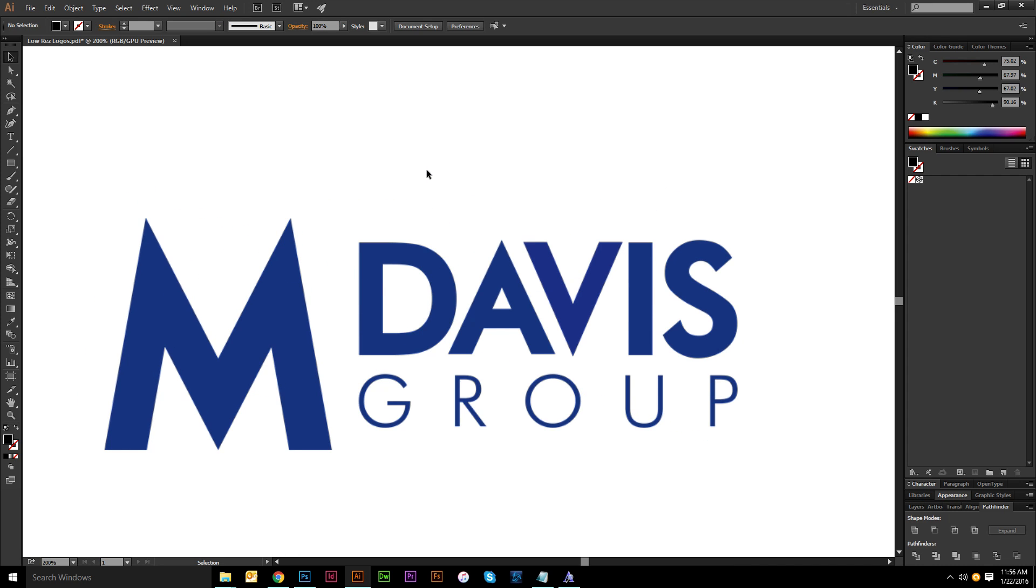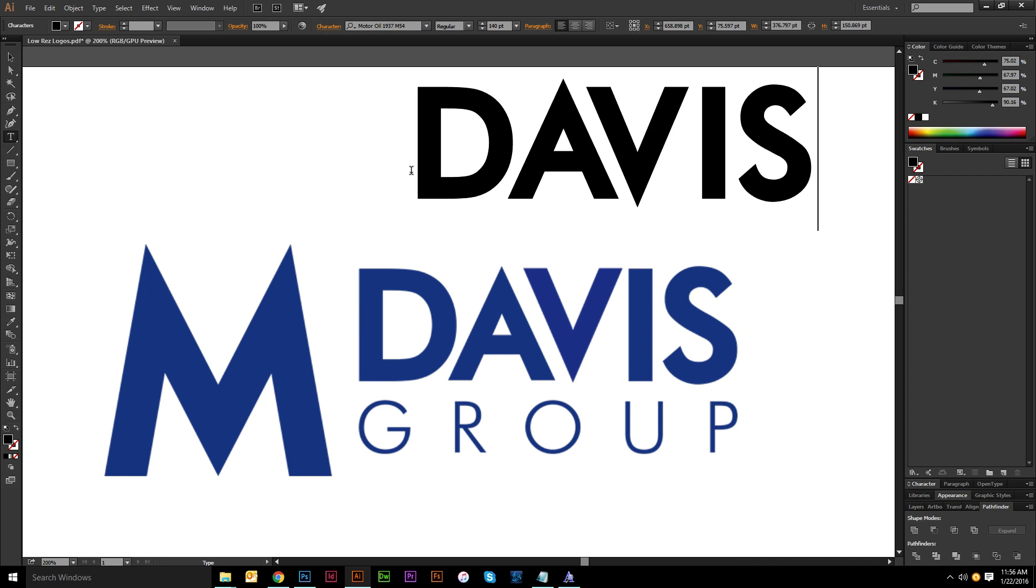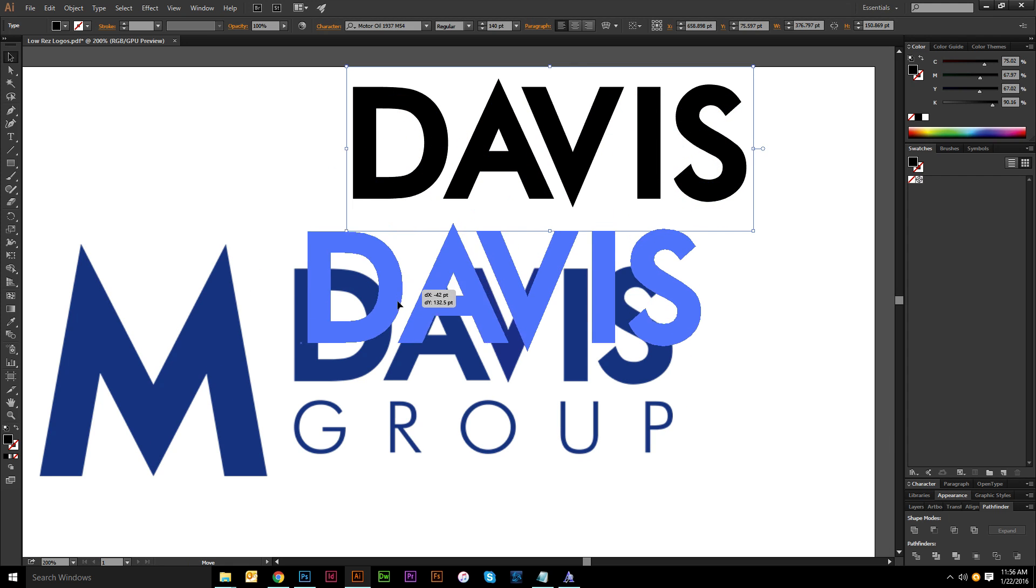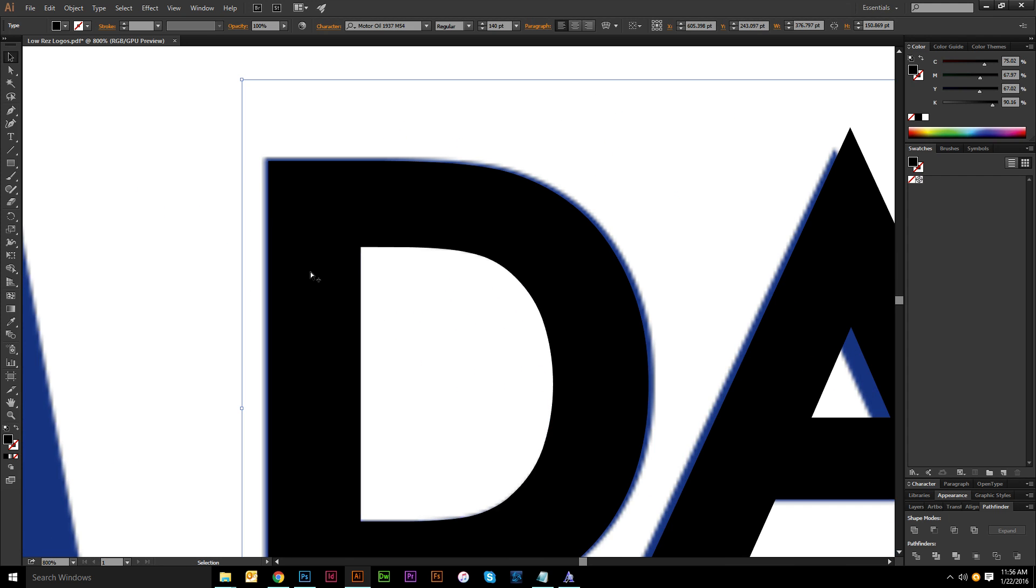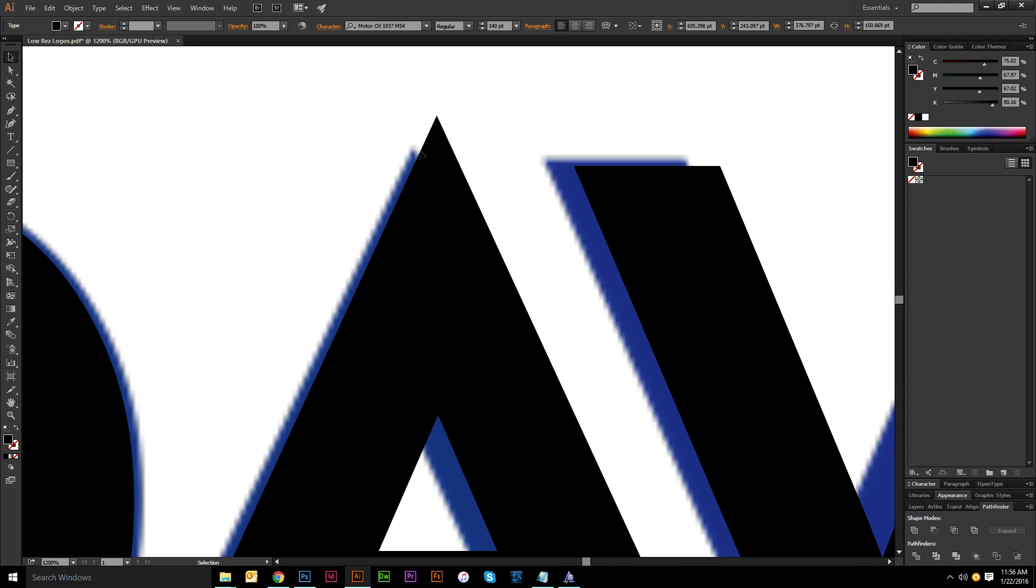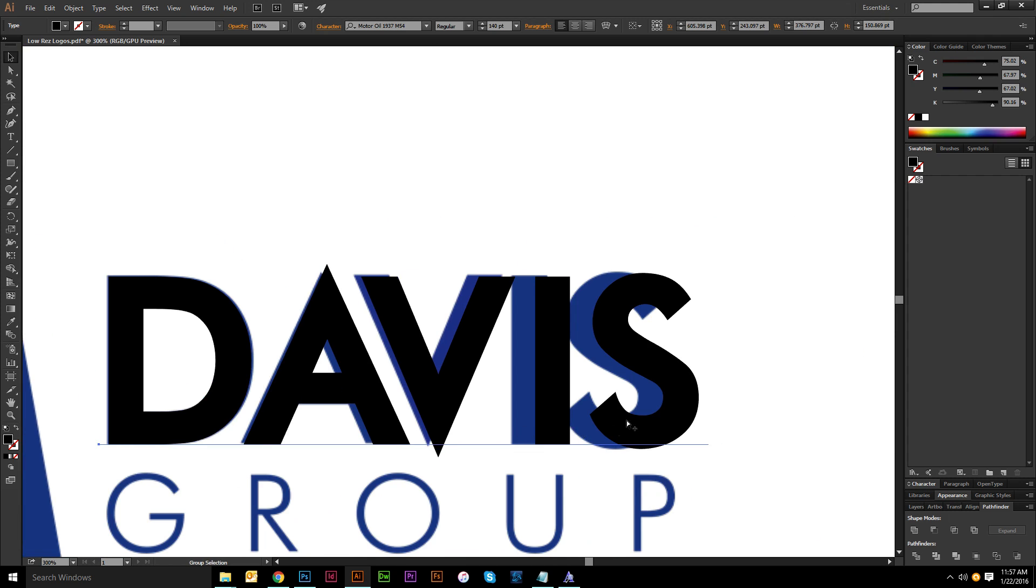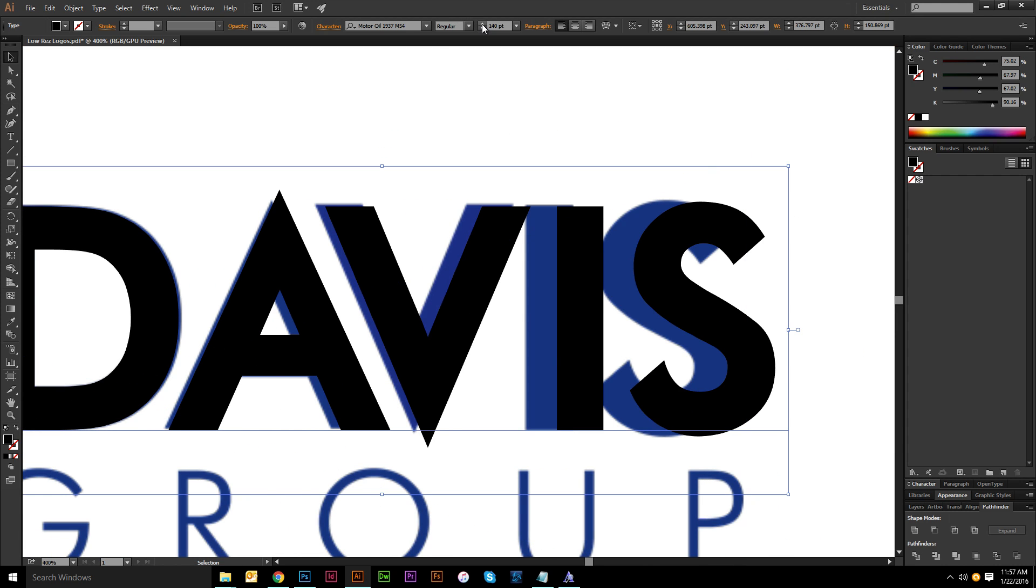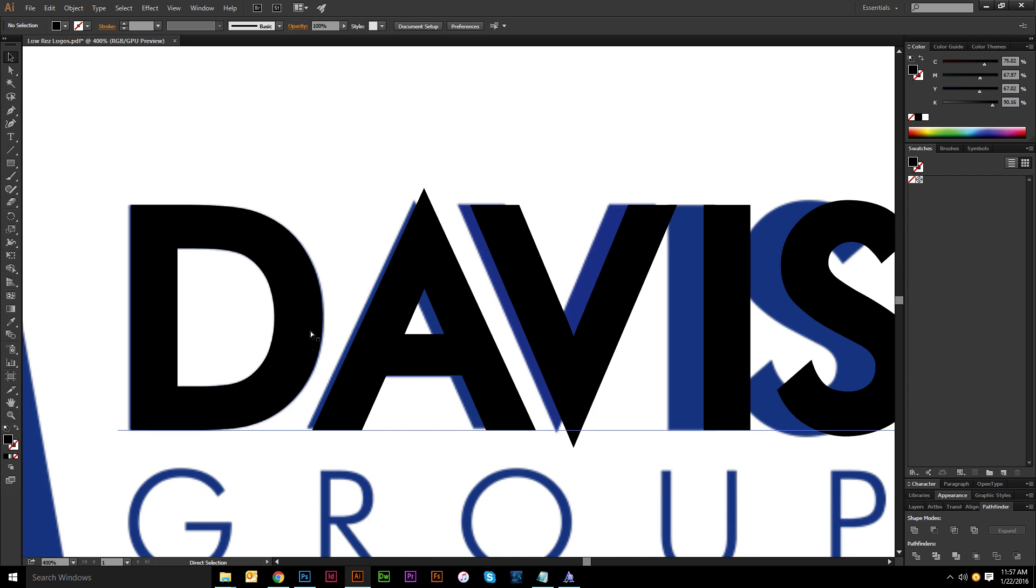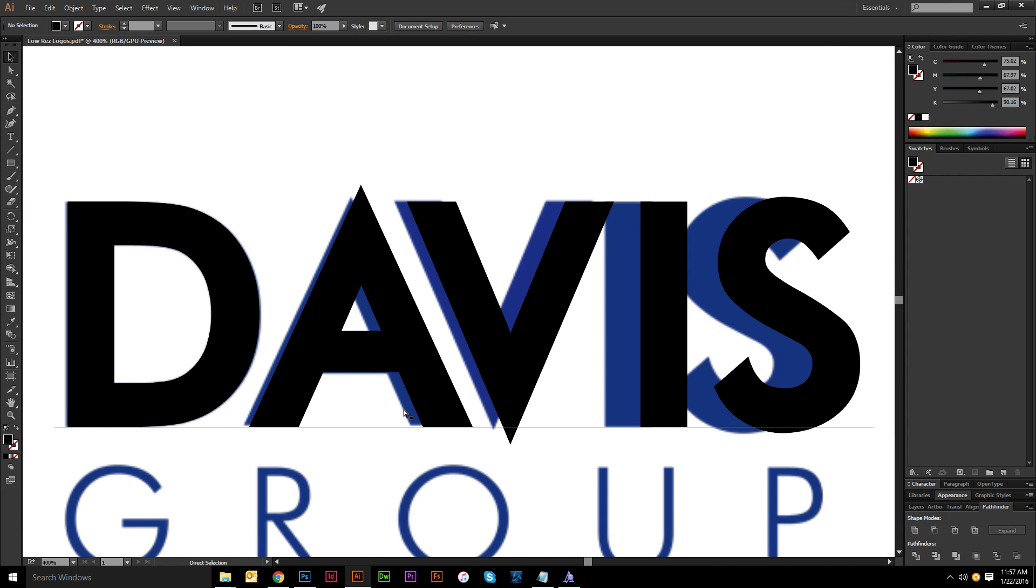So if I just type this out, D-A-V-I-S, you can see, ah, perfect match. Now I will have to come in here and tweak a little bit because you can see the A is a little bit taller, the V is a little bit lower. But the rest of this is going to look just fine. I think maybe even if I bumped it up just one point, you'll see that that's going to be a perfect match.